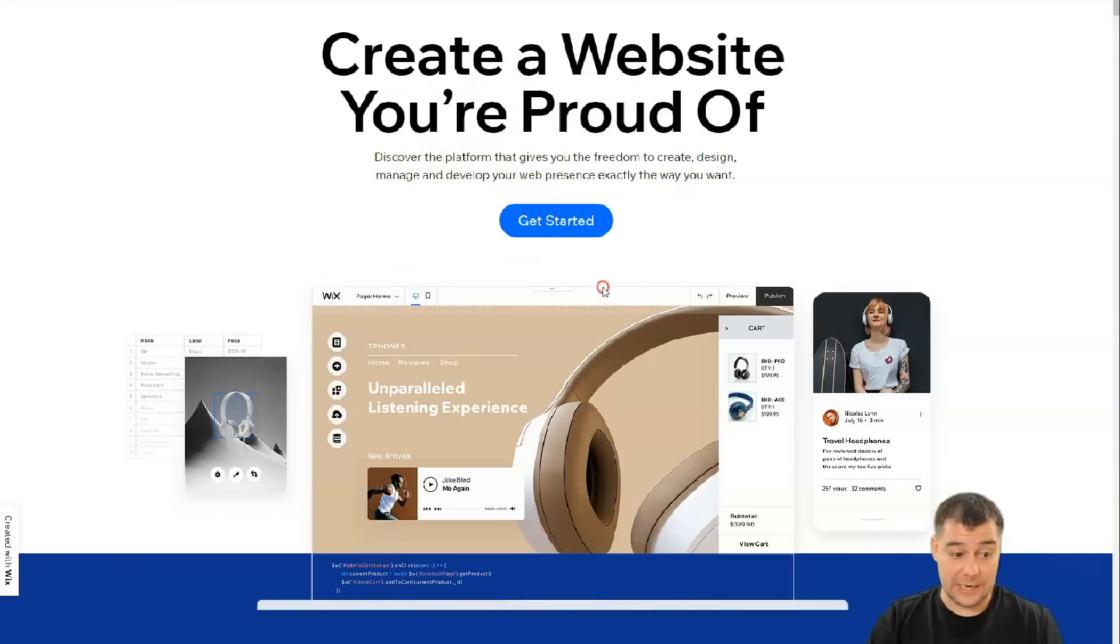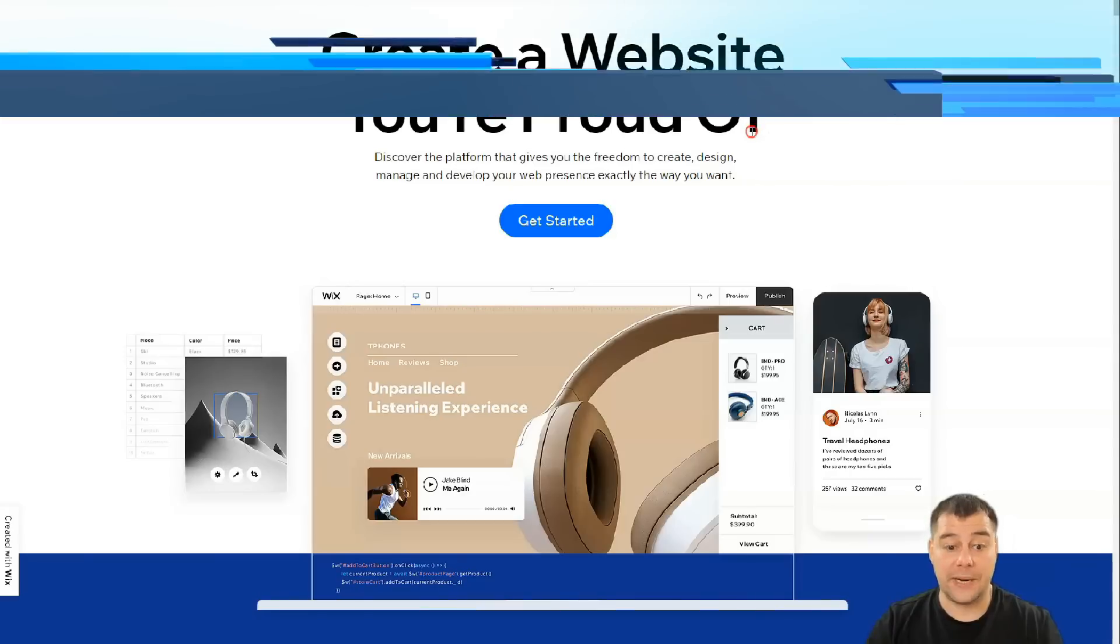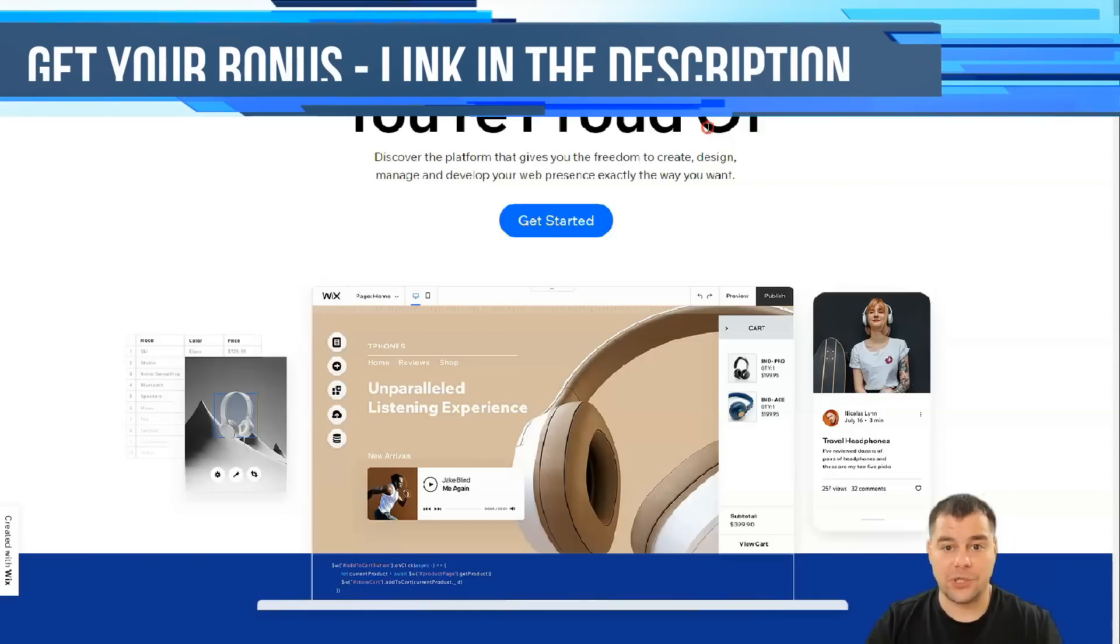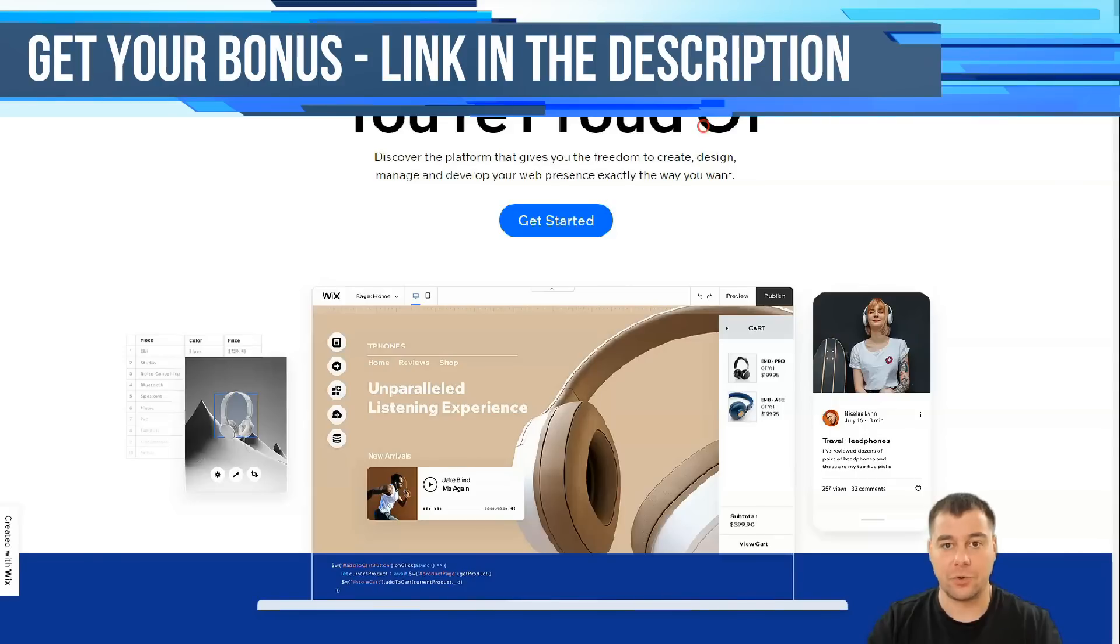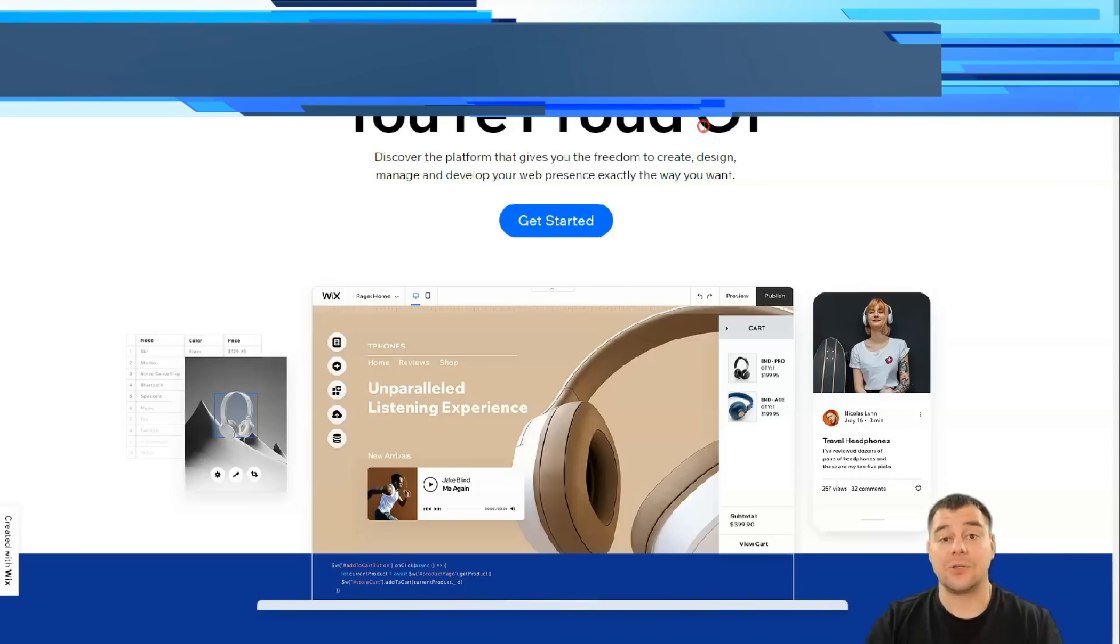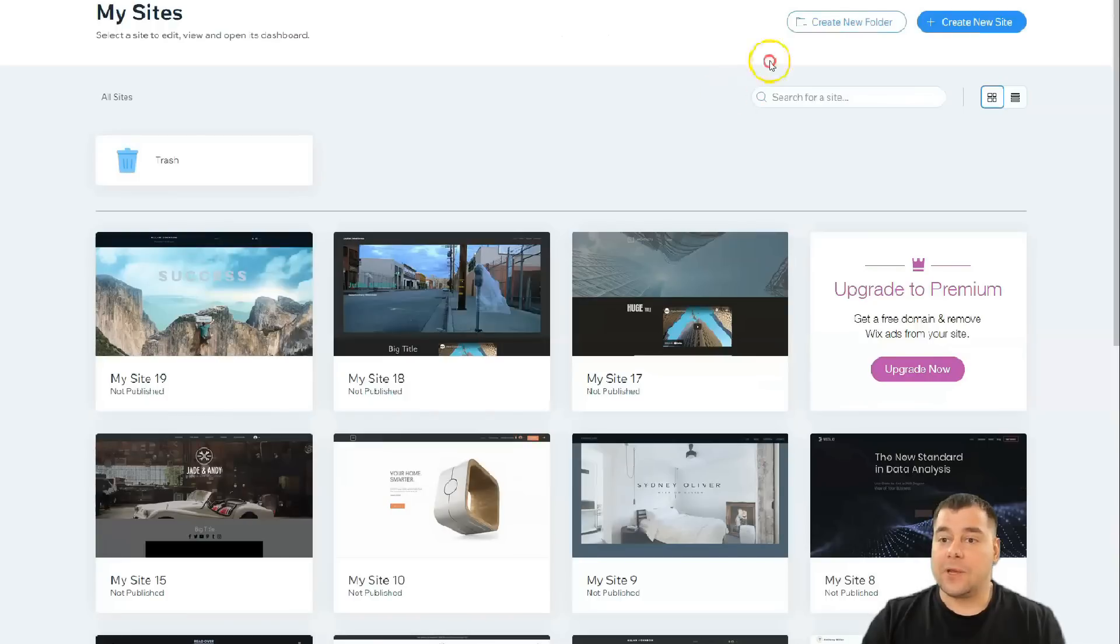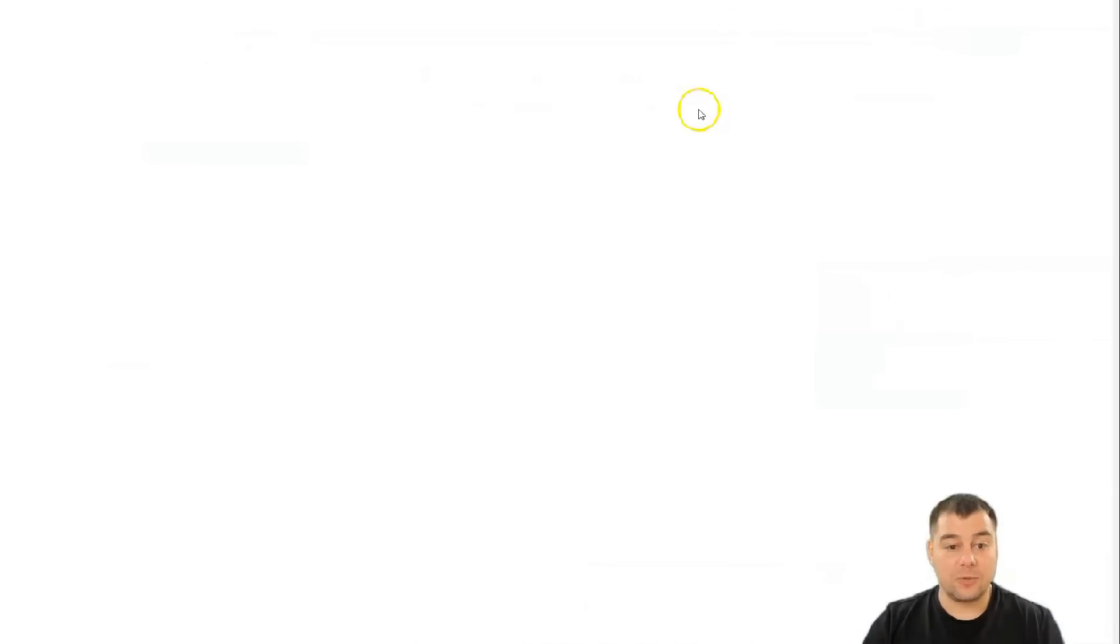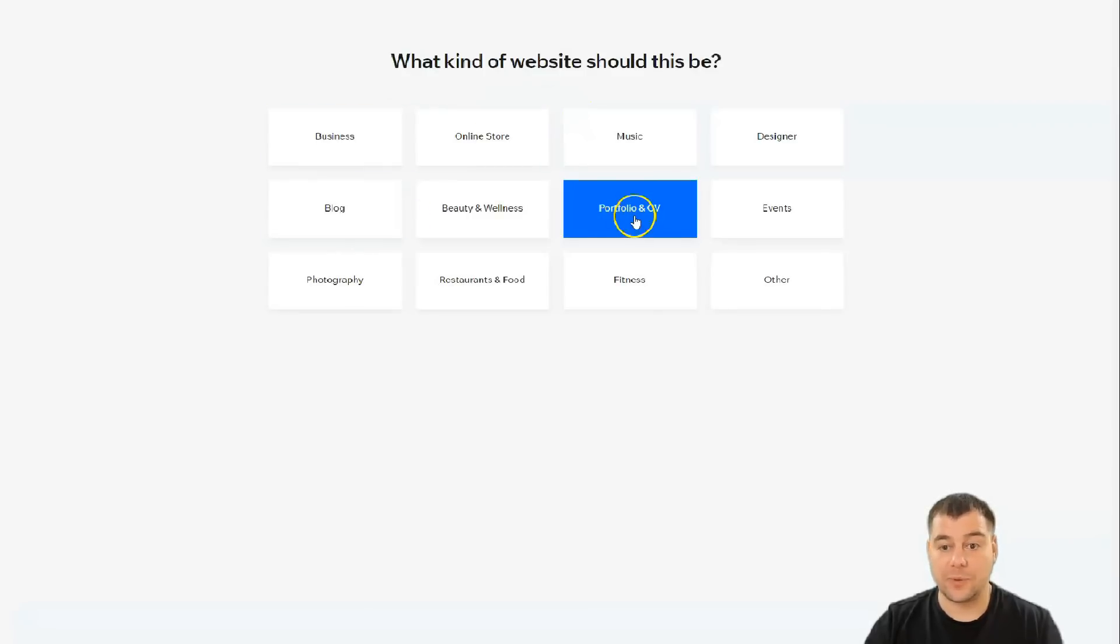You need to press get started or sign in, and you'll pass the registration. It can be done with Google or Facebook, so it's simple. I won't show it to you. Instead, I'm gonna show you what's inside the platform and how to manage things on it. Alright, here we go. We need to press create new site.